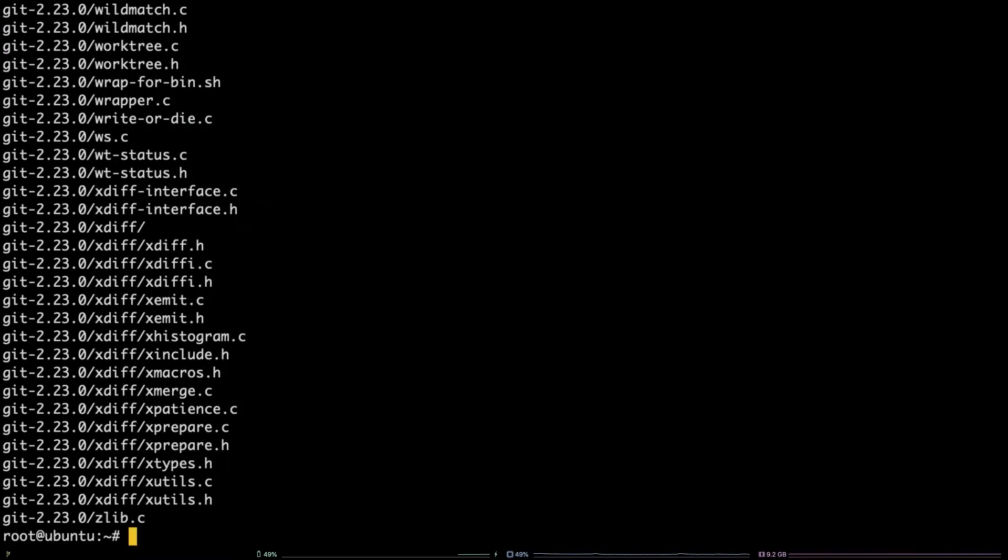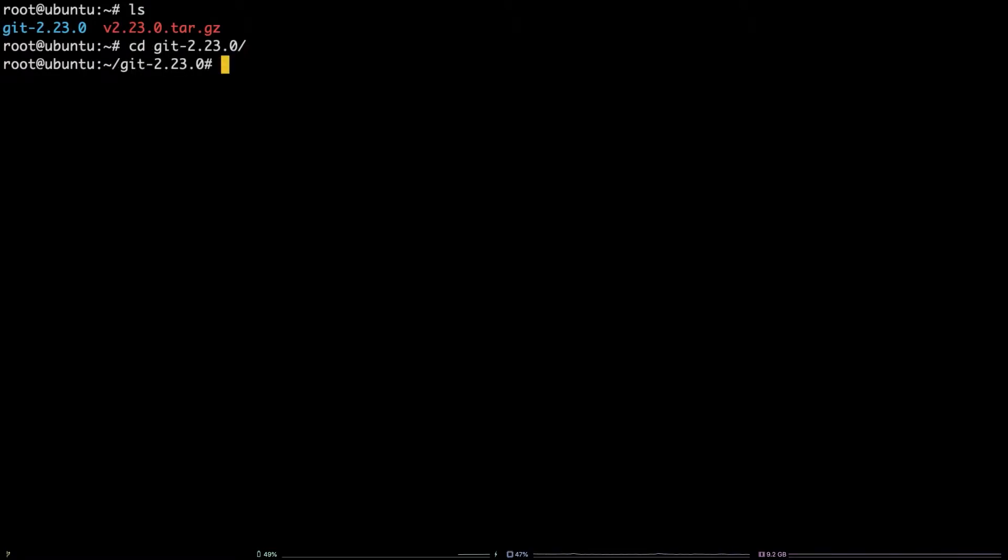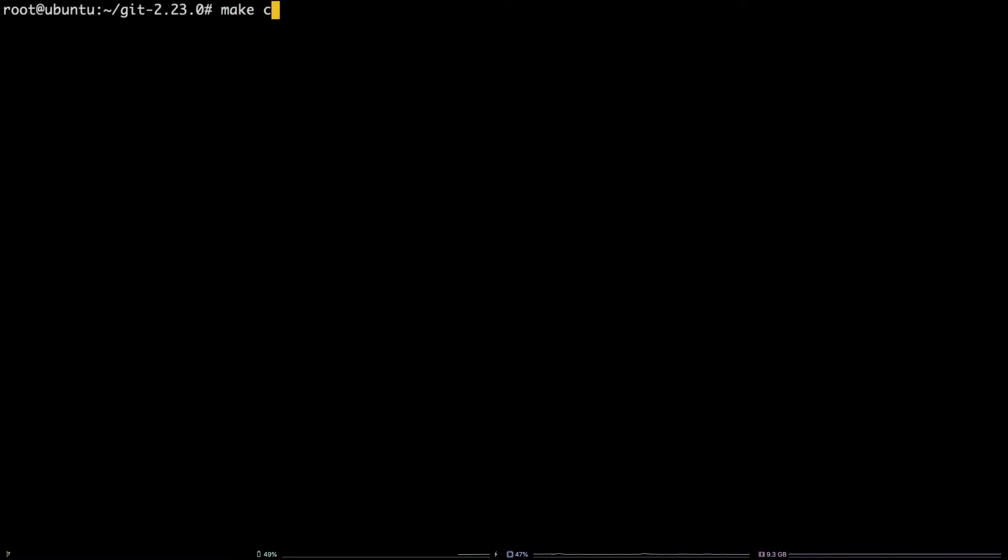Now change into the extracted directory by running cd followed by the directory name. After that, run this command to prepare to configure git: make configure.